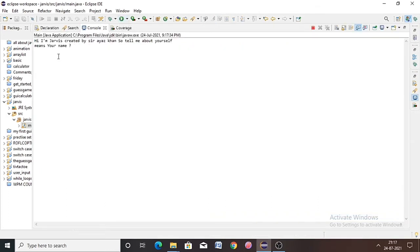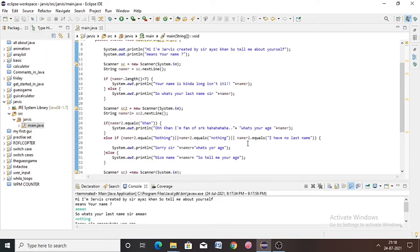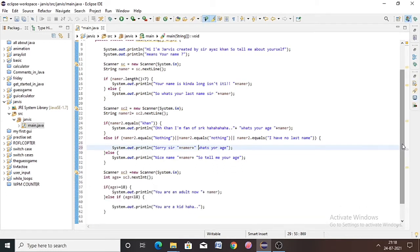We run it. What's your name — 'Sam'. What's your last name — 'Amon'. Sorry sir, what's your age — we enter an age and it shows 'You are an adult now, Amon'. We'll add a space to make the output look cleaner.